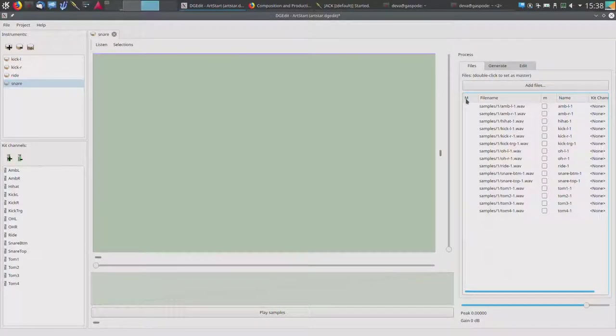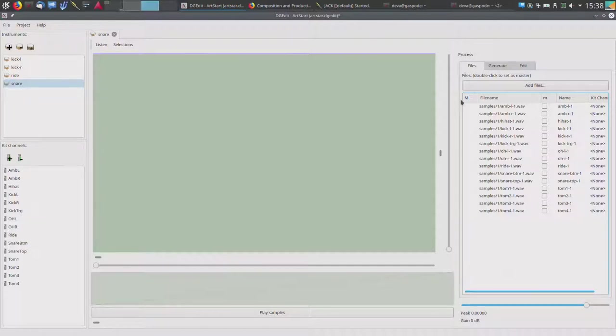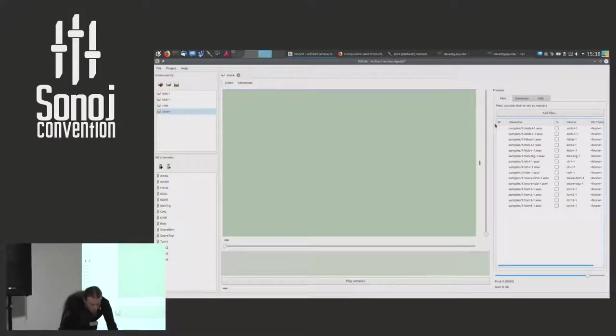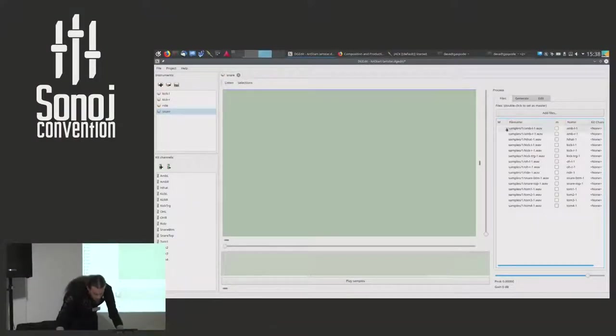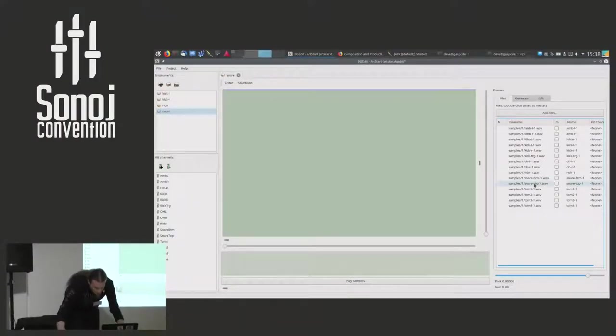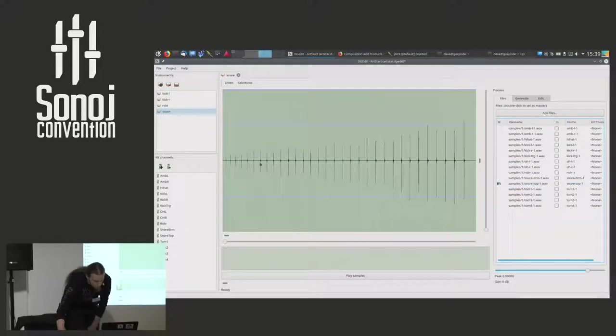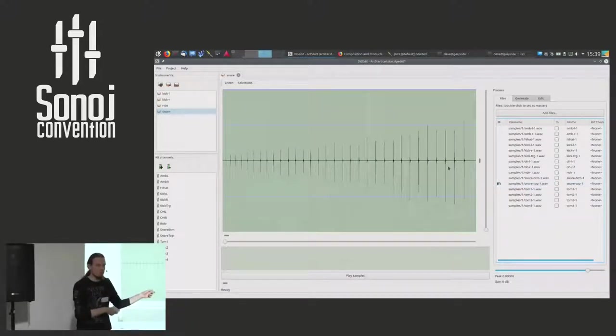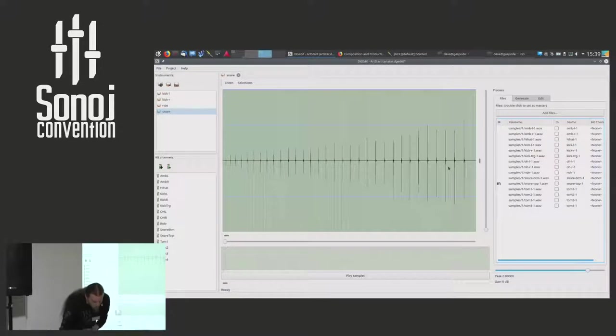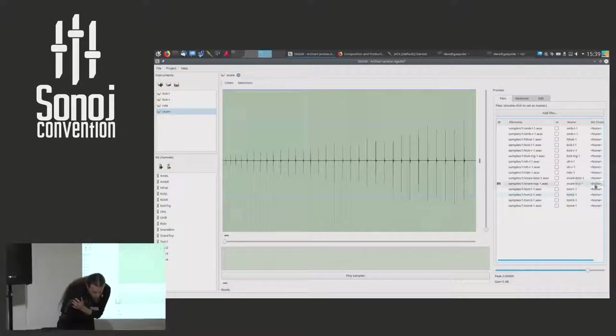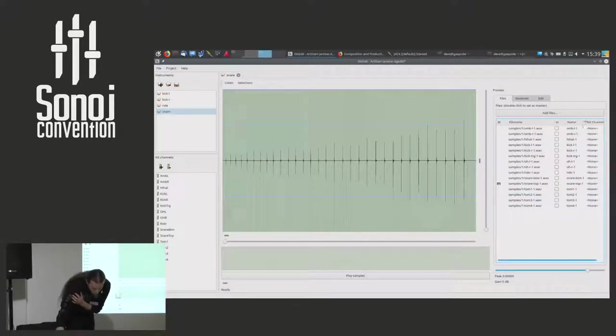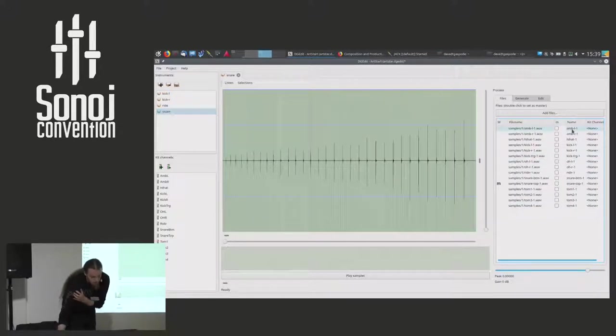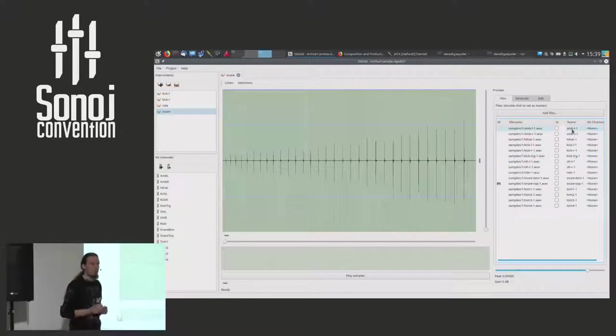So we see here, this capital M here is the master channel. This will be the channel that the editor uses for analyzing where the sample hits are. And because this is a snare, I want to use the snare top microphone. So this is the channel we also saw before in Ardour.